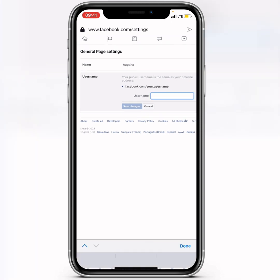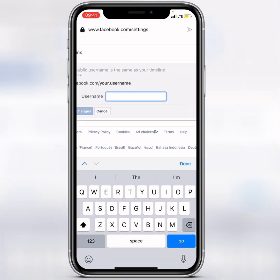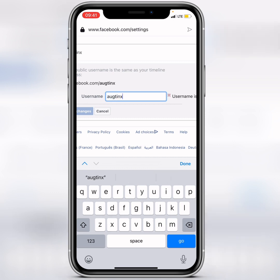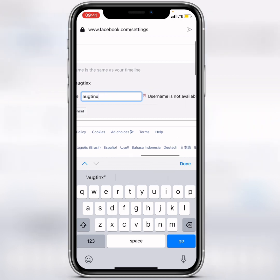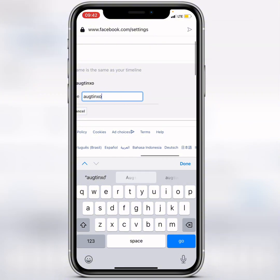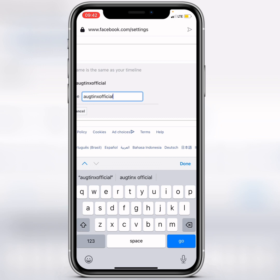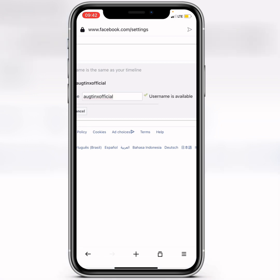Click on the username blank space and start typing your preferred username. If it's not available, make sure you enter an available one. I'll go with 'All Things Official.'